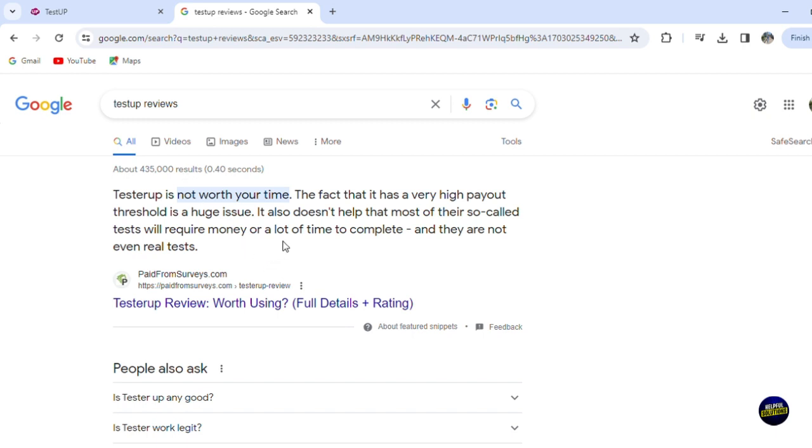So it depends on you. I mean, you can find real tests, but you'll have to be careful to find legit tests.